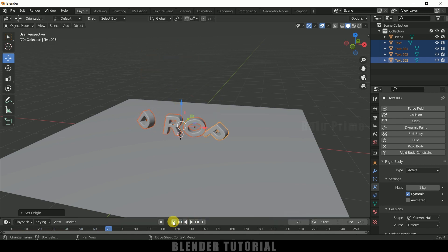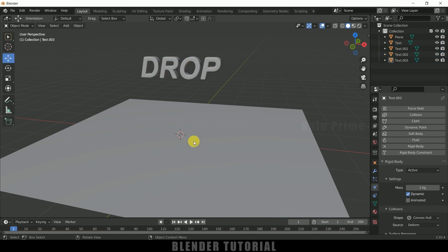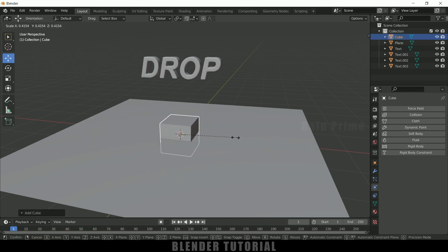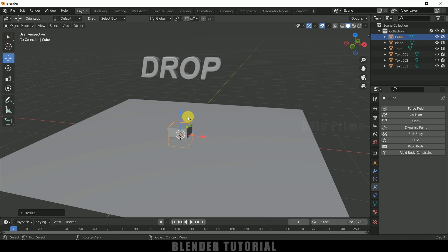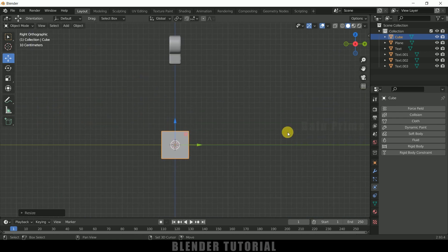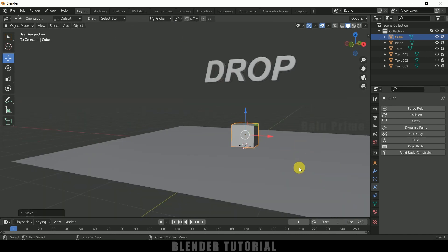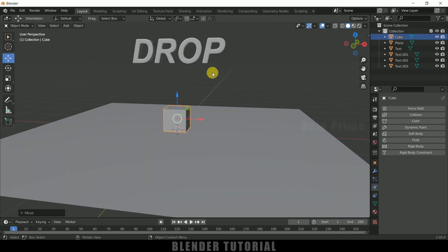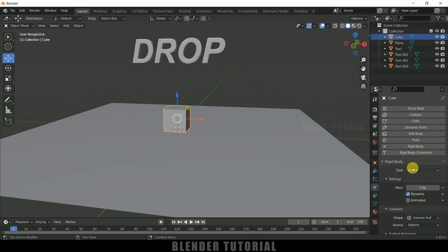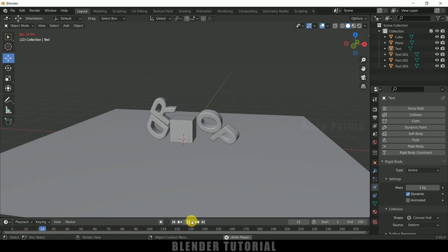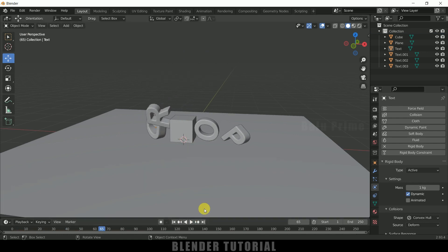Let's add another colliding object in between. Go to Add Mesh, add a Cube, reduce the scaling, and press 3 on the keyboard for side view to position it. To make this a colliding object, select it, add Rigid Body, and change the type to Passive. Playing the simulation now looks much better after adding this colliding object.